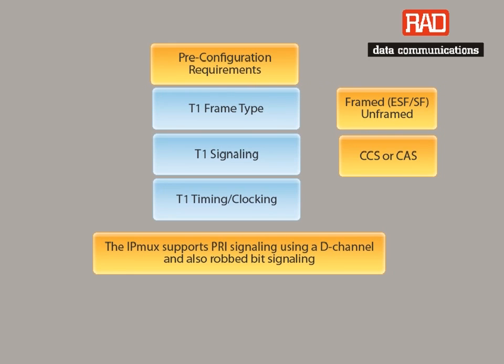The T1 can be framed or unframed. The IPMUX supports both the extended SuperFrame ESF and SuperFrame SF formats.